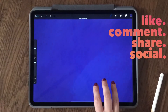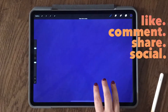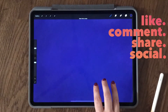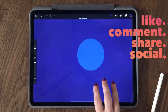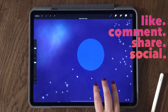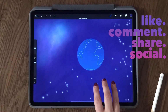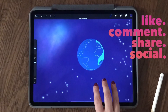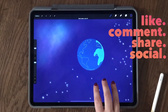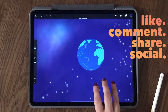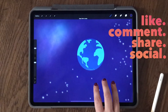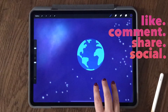You can also rapidly redo by holding three fingers down on the screen, and you can rapidly redo up to 250 actions. Awesome.